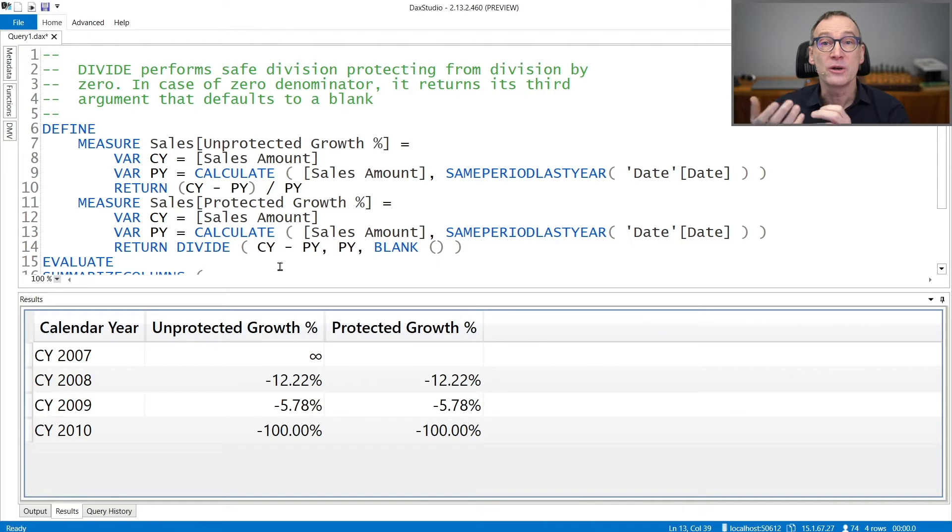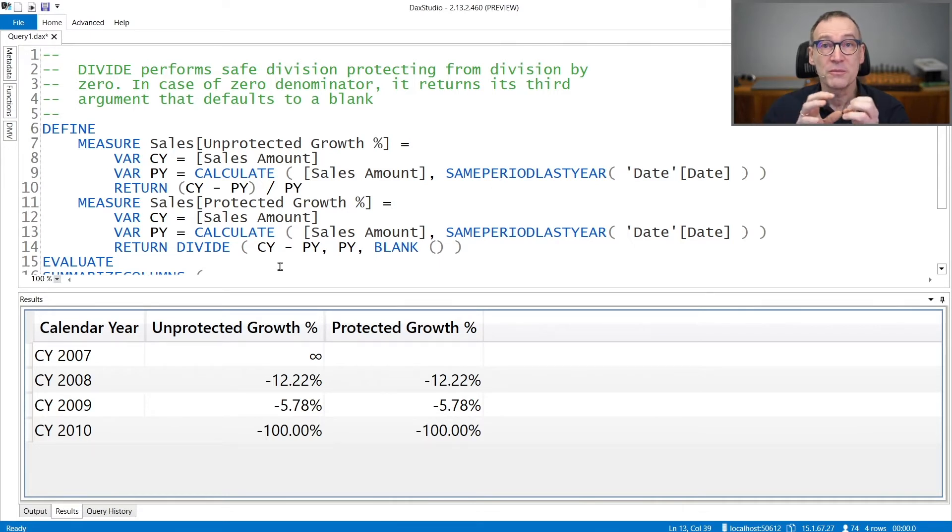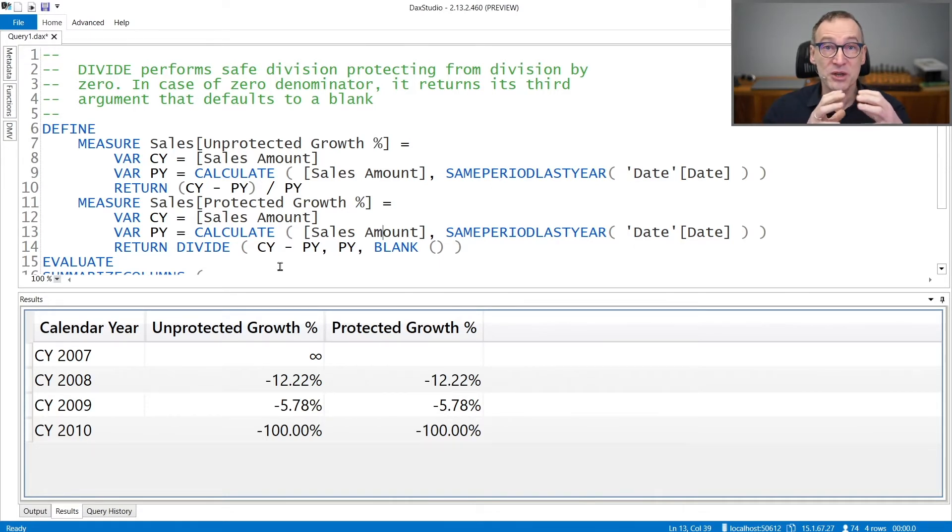Indeed, a regular division, if you try a division by zero, returns the special value infinity.